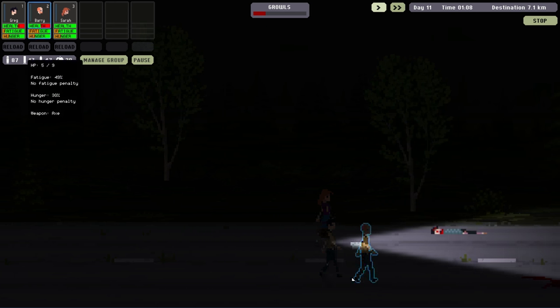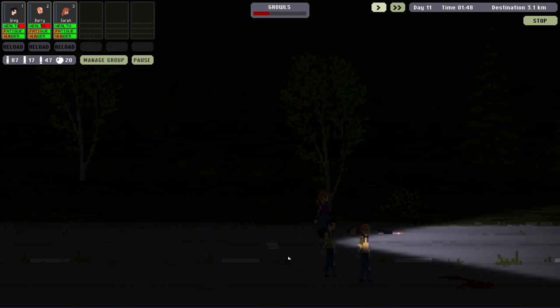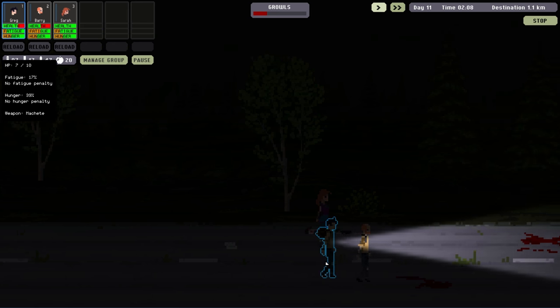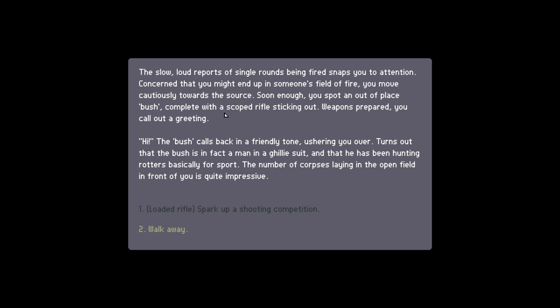We've got the arm swing in unison, it's a good look. Alright. The slow, loud reports of single rounds being fired snaps you to attention. Concerned that you might end up in someone's field of fire, you move cautiously toward the source. Soon enough, you spot an out-of-place bush, complete with scoped rifle sticking out.